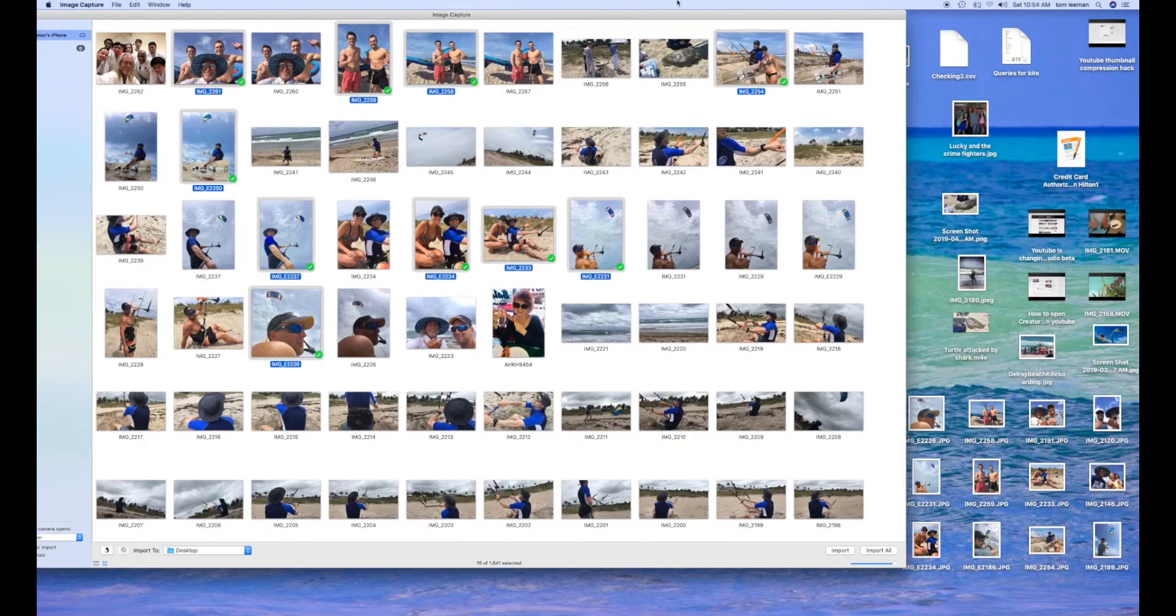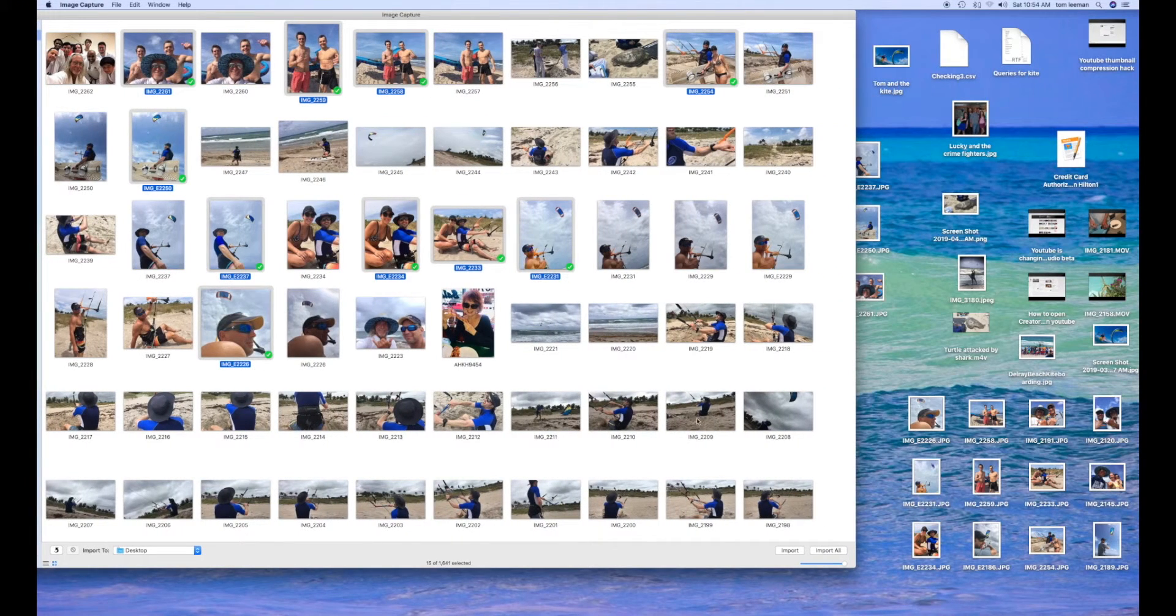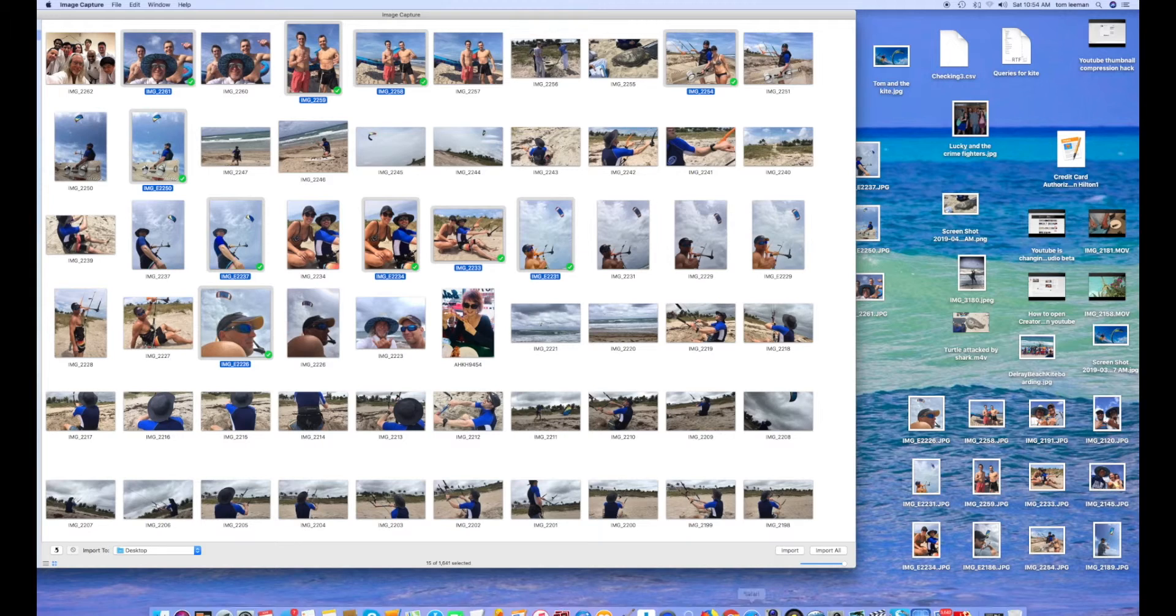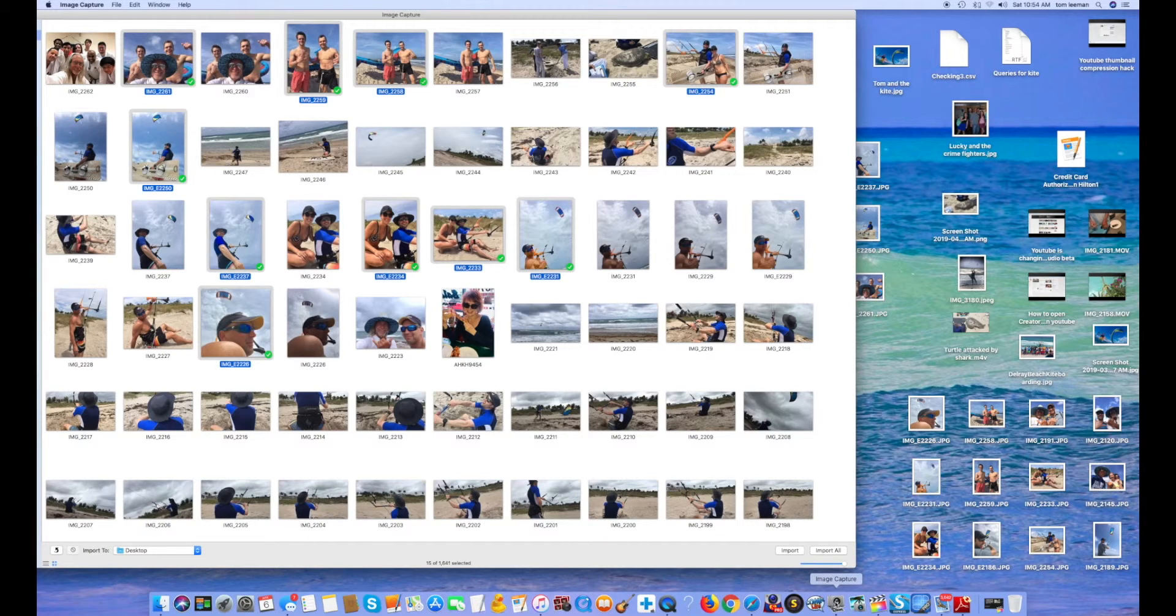As you can see, I've exported them from my phone onto my desktop. That's how you use Image Capture.